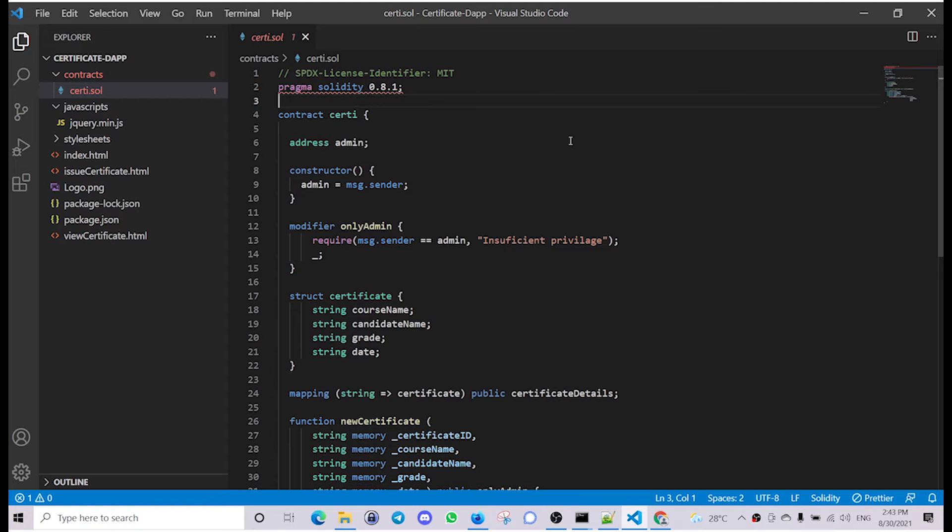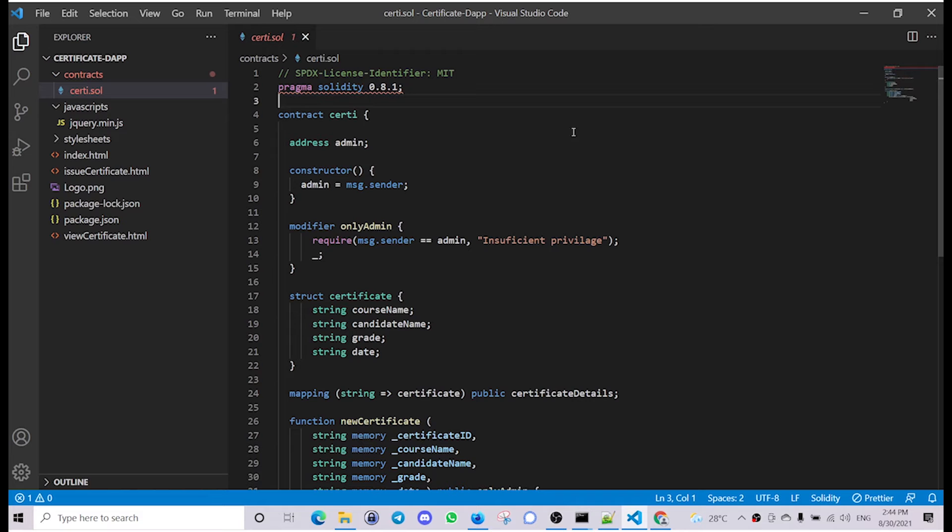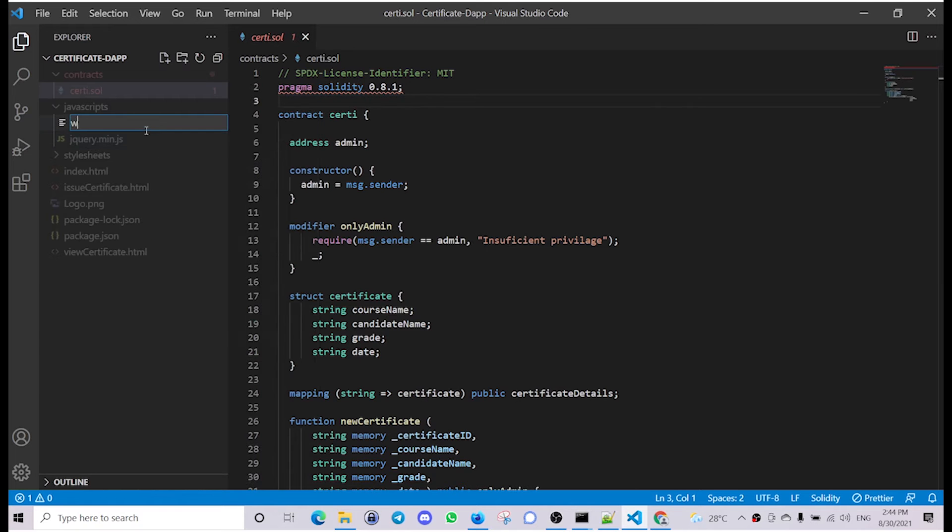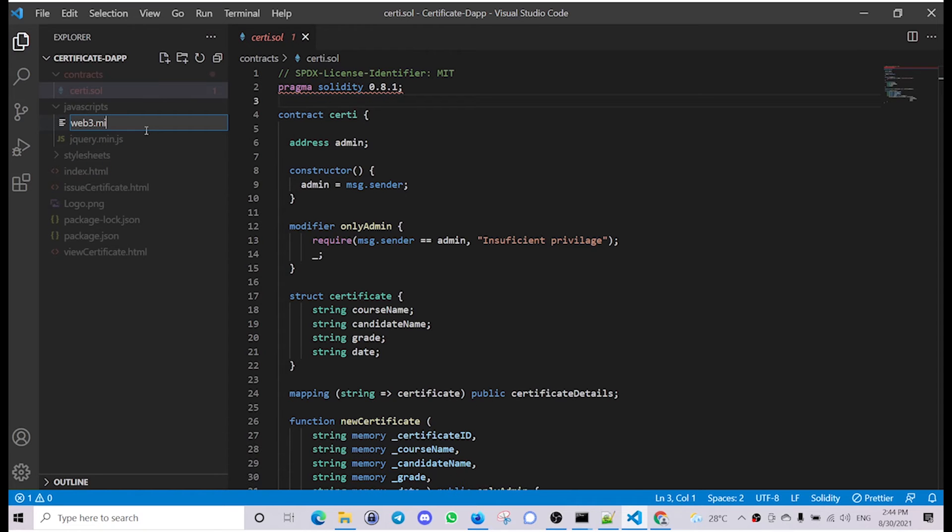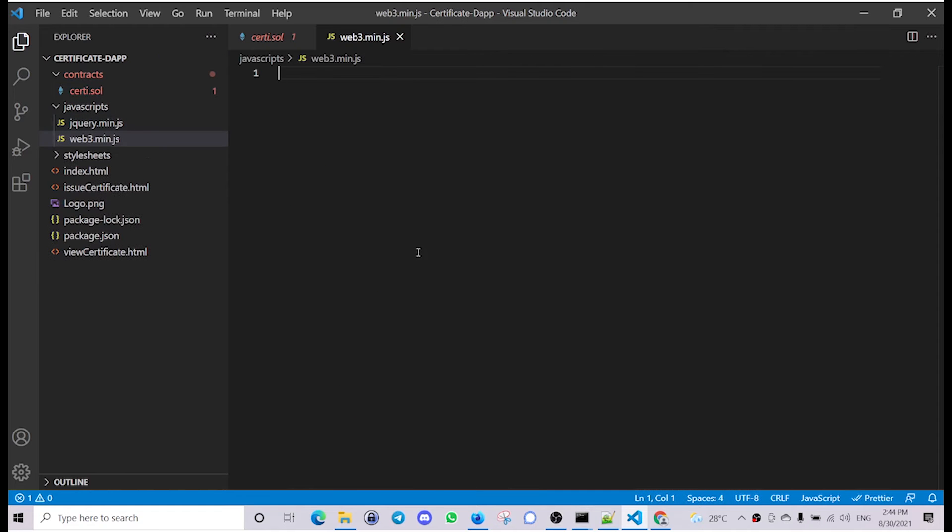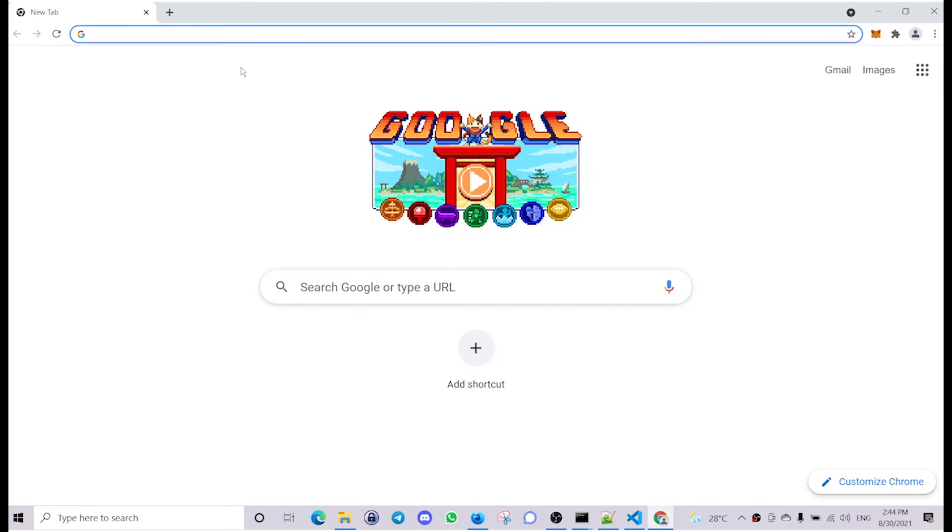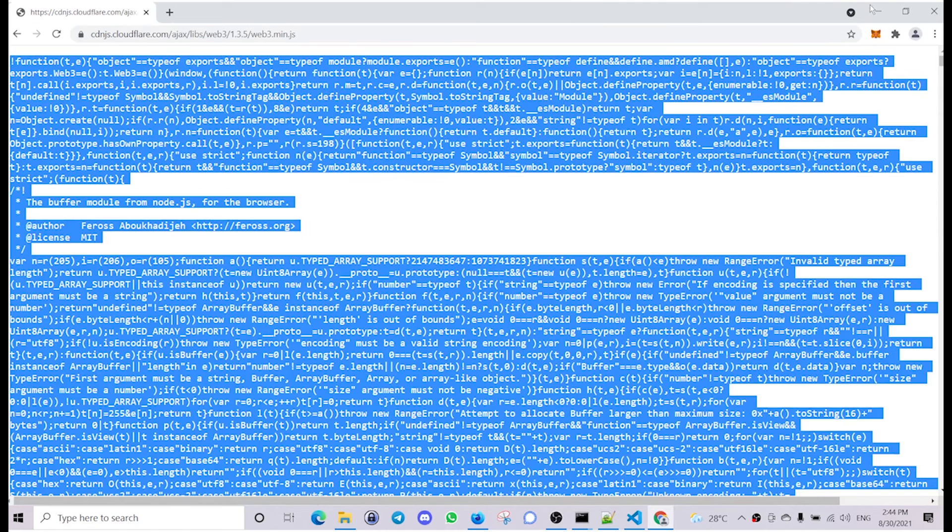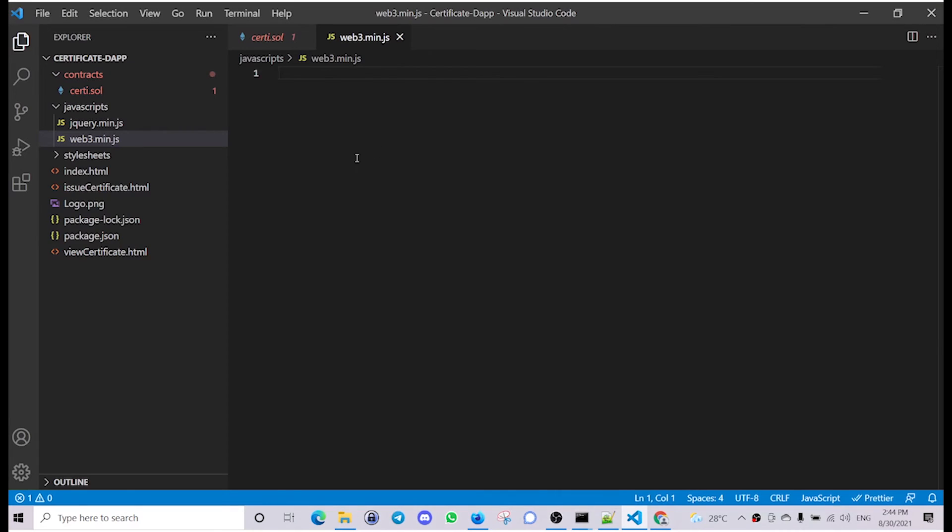Now that we have deployed our smart contract, let's establish connection to the MetaMask wallet and create an object using the web3 library to interact with the deployed smart contract. First we need to download the client version of web3.js library. Create a new file in the javascript folder named web3.min.js, go to the CDN repo for web3.js, copy all the contents, paste and save.